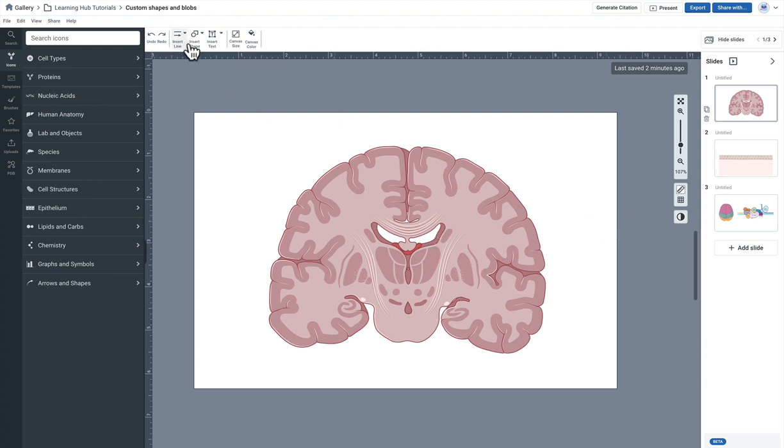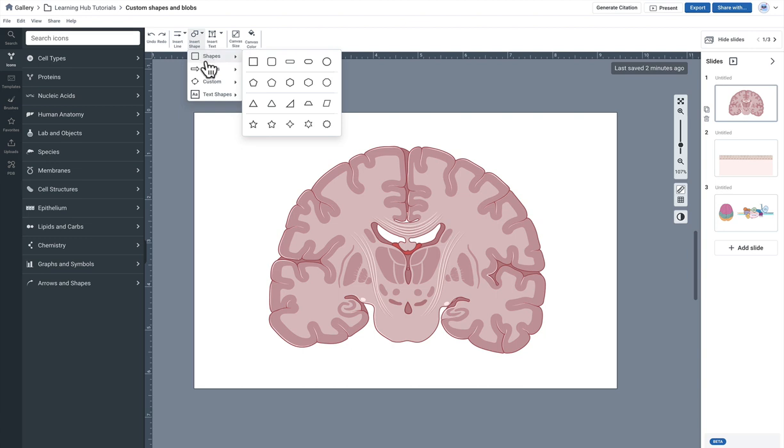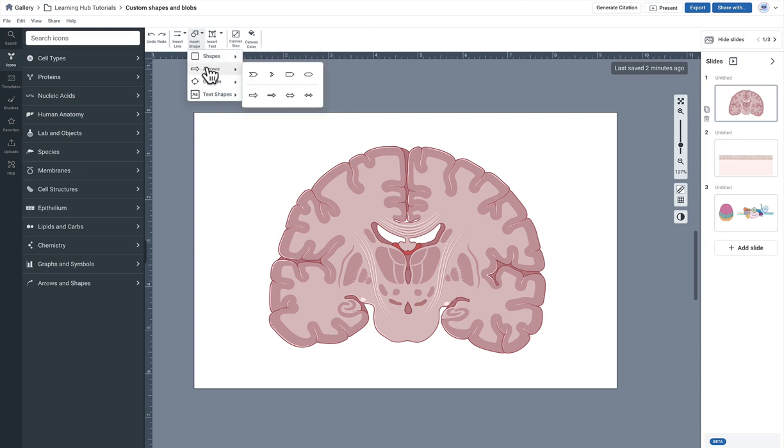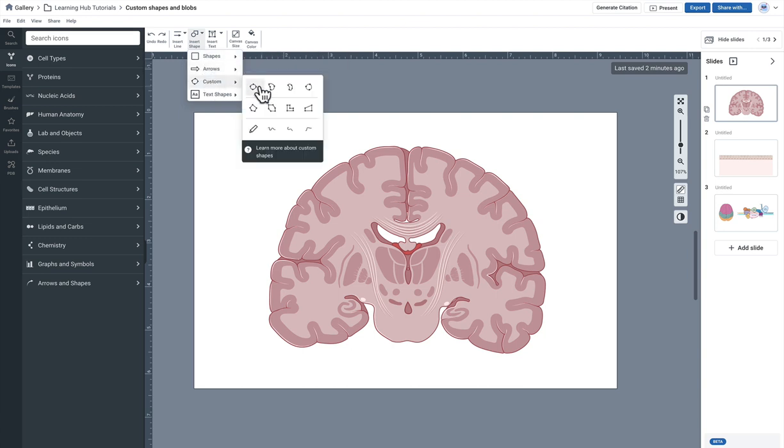You can come up here to the insert shapes menu and if you roll down to custom that's where you'll find a variety of options here to create a very customized shape in BioRender.